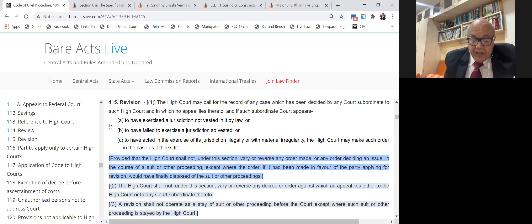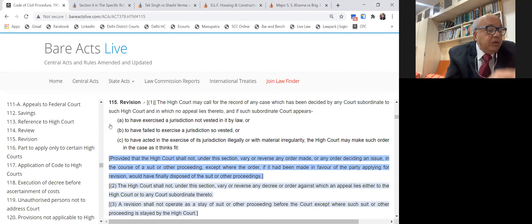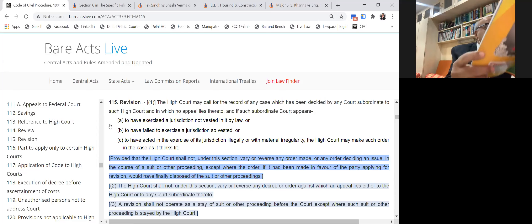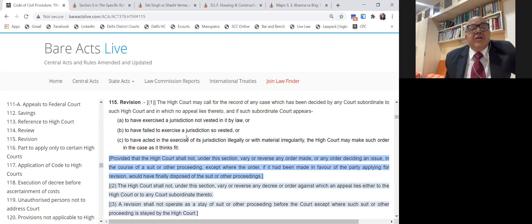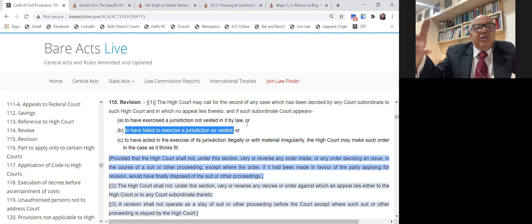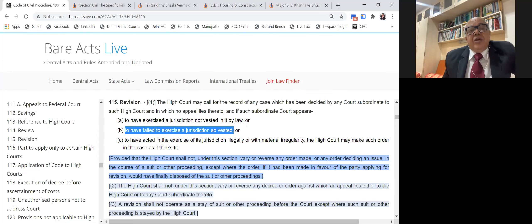The second limb of Section 115 deals with the situation where the subordinate court has failed to exercise jurisdiction so vested in it. In the earlier case the court had no jurisdiction and granted relief; in the second case the subordinate court had jurisdiction but failed to exercise it and discharge its duty.